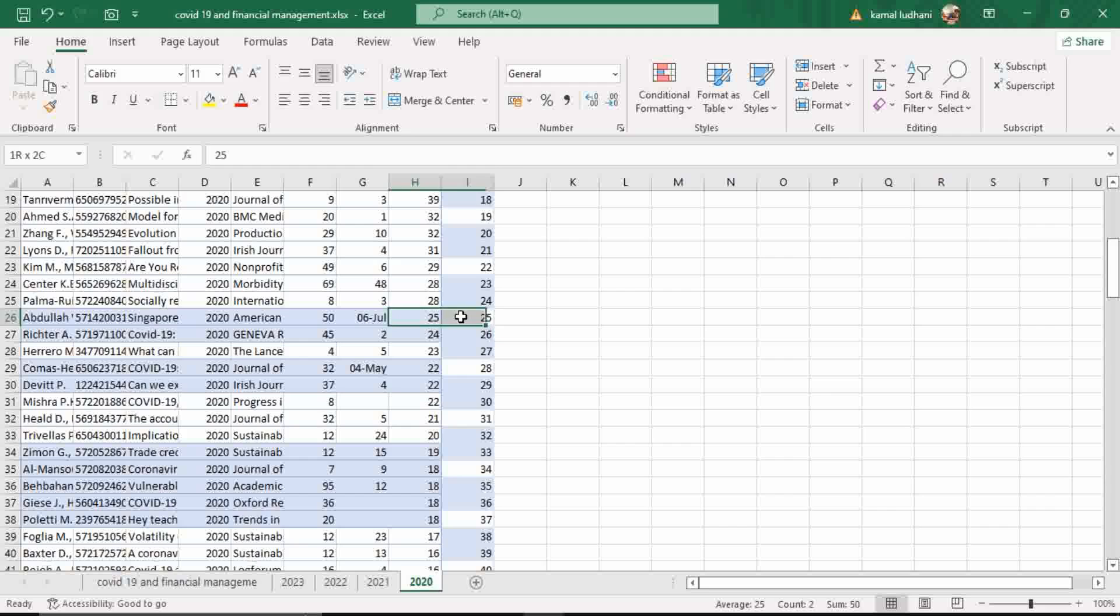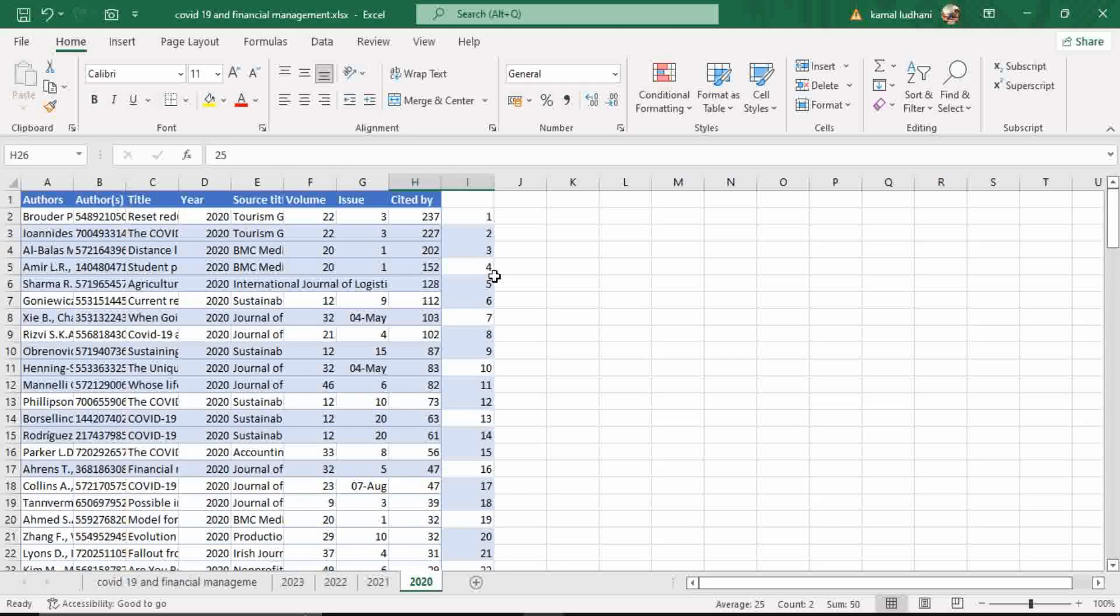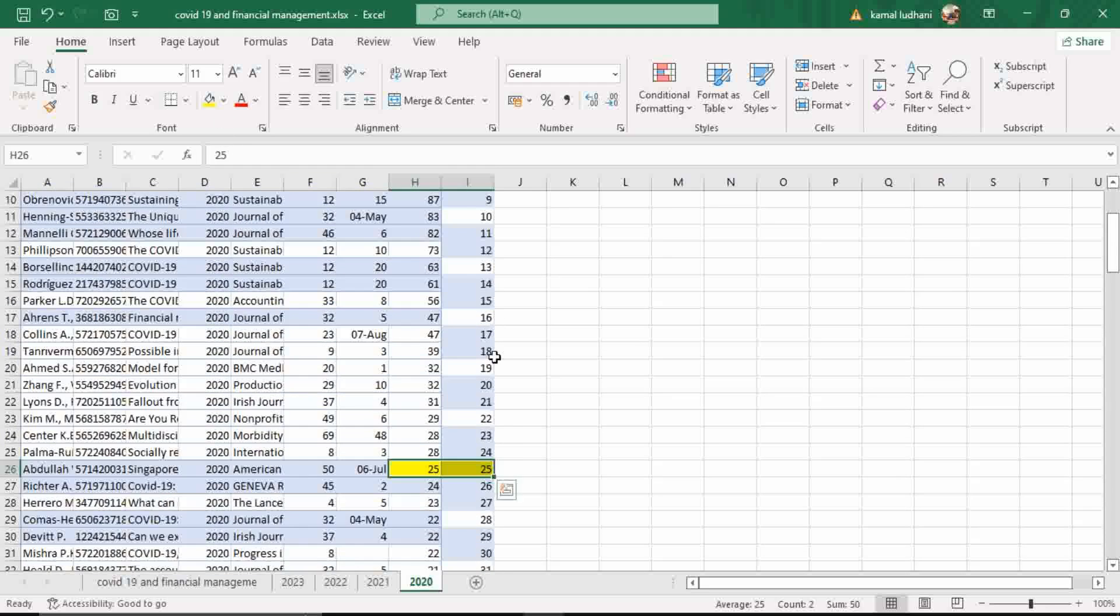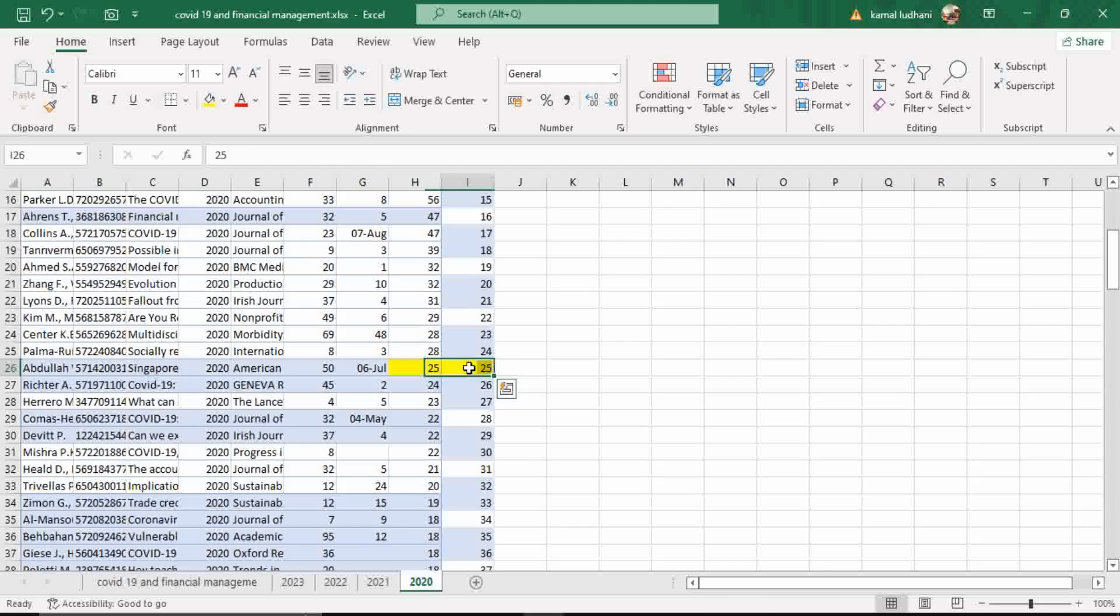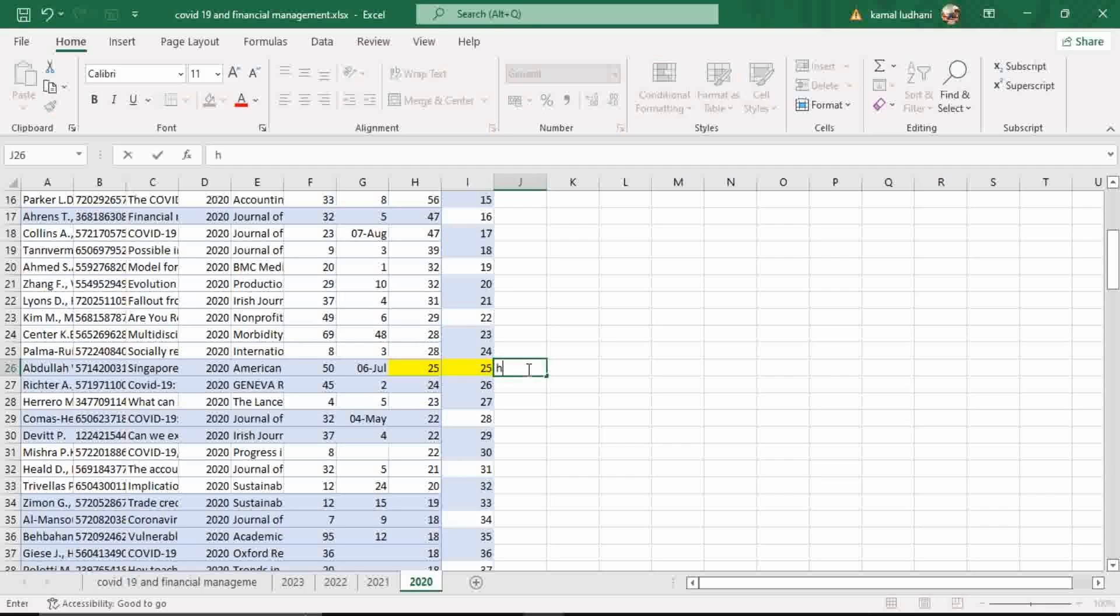Look at this point. In this point, 25 publications have at least 25 citations each. Therefore, this is our H-Index.